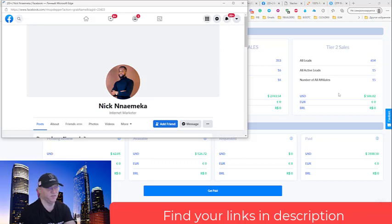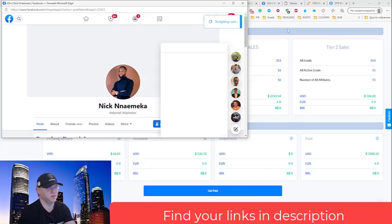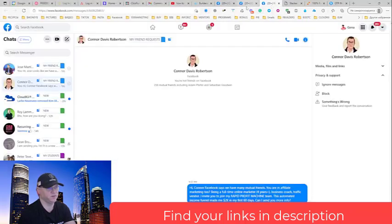So here again, please find your link down below in the description and simply subscribe and start using the funnel. Now, if you will need more, if you will have more questions, just go back to my Facebook profile.